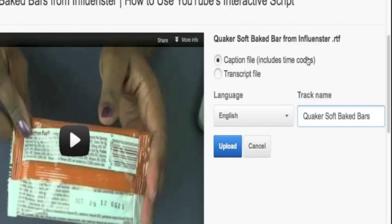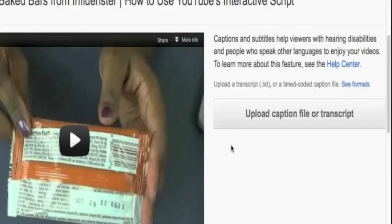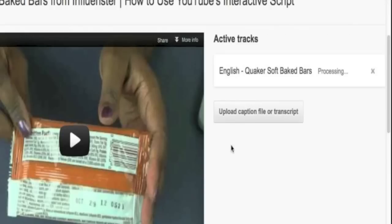After you have selected the track name and the language, choose the transcript file as opposed to the caption file, because you don't have time codes for your caption file unless you do — in that case go ahead and choose the caption option — then click the upload button.